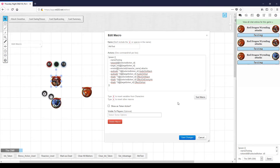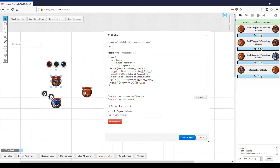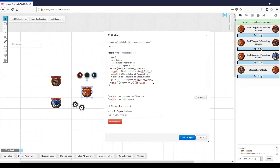So what happens if the barbarian attacks the dragon? Well, nothing, because the barbarian does not have an audio on attack effect. It wouldn't make any sense for him to roar like the dragon — when he attacks, he would probably have a war cry, something along those lines. So that first attribute was on the attacker, as you can see with the selected token ID — that's where it's looking for the attribute.